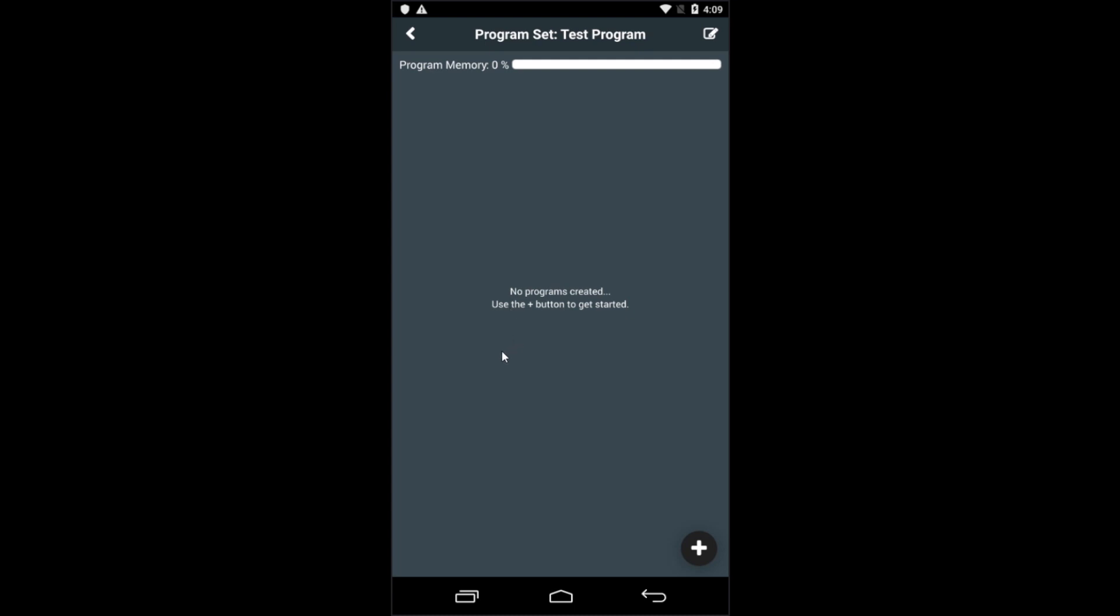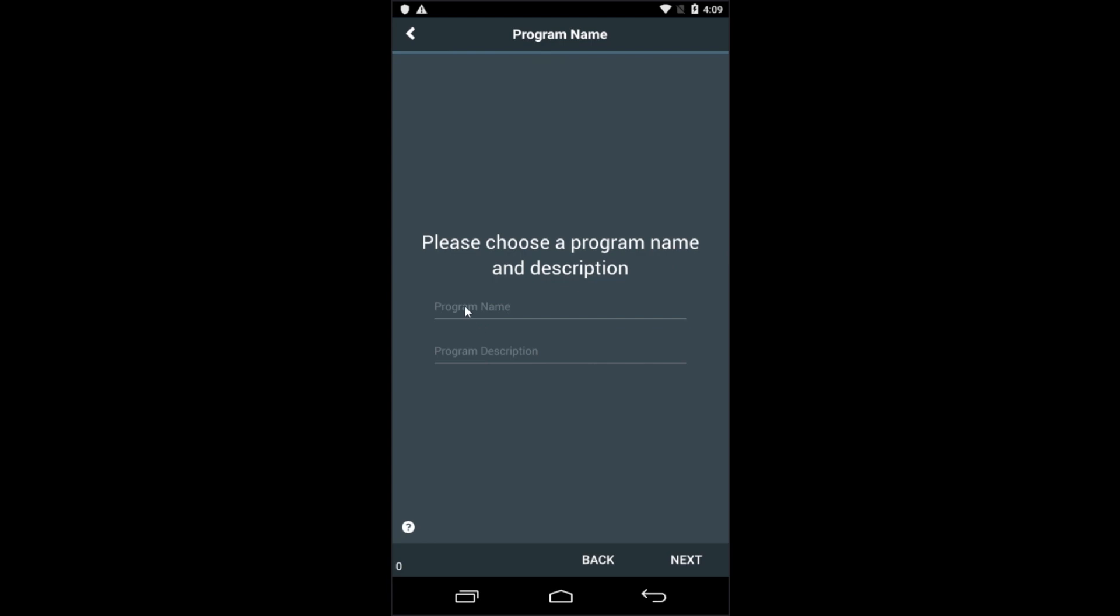Now we'll begin the process of creating a new wash program. So again, we'll press the plus key. At this point, we can create a new program or add an existing program from any program set you already have created on the device. Or you can start from scratch, create a new wash program, which is what we'll do now.